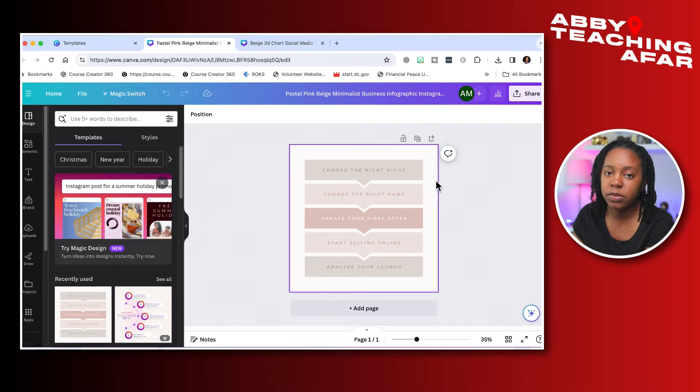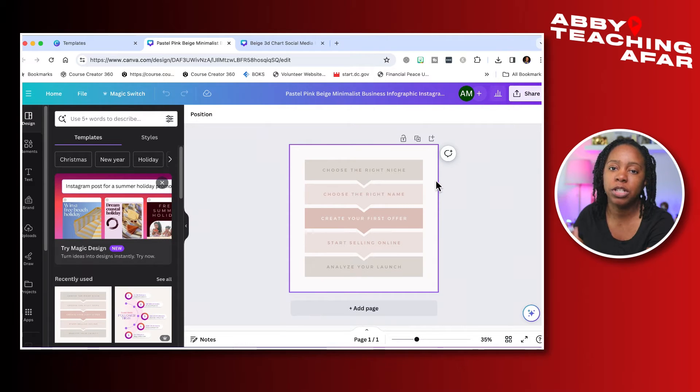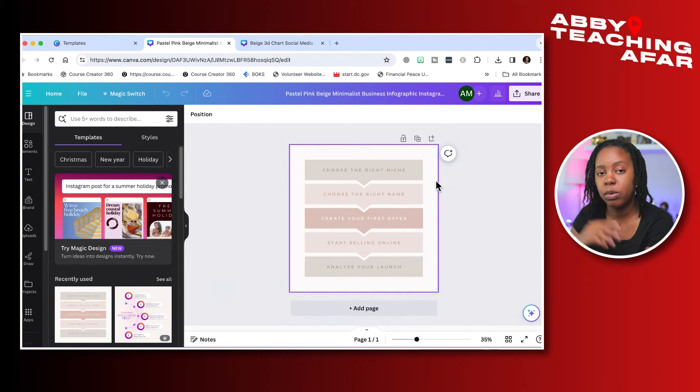Now what you want to do before you get to this phase is think of something that you want to create that has some steps or instructions so that you can have the text and the graphics in mind.